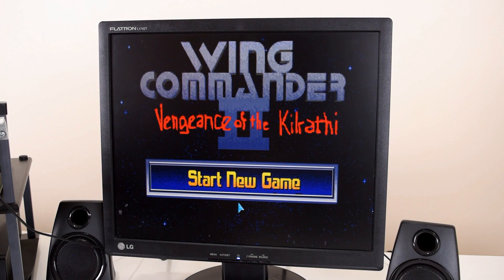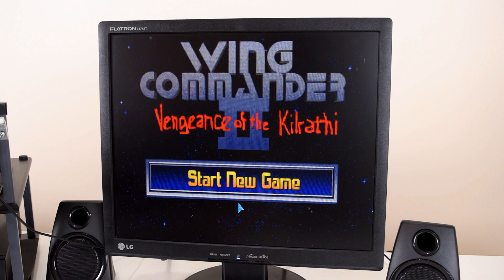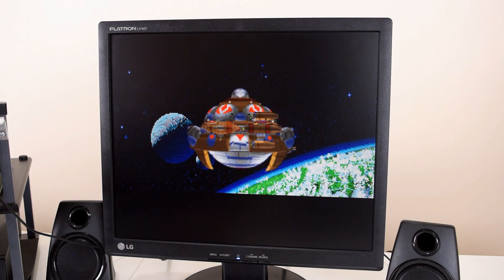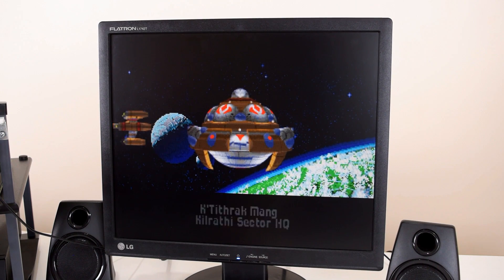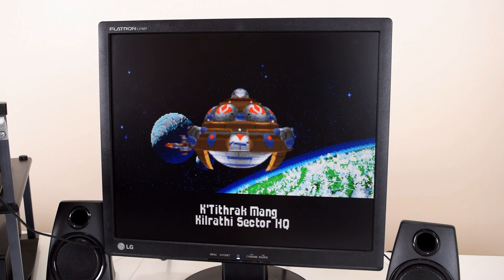So here we are in the game Wing Commander 2. I did load SoftMPU, so we are compatible with the intelligent mode which this game requires. We can hear the MT-32 music playing. That's all working great. Let's start the introduction because there's a segment with some digital speech where we can check if the sound blaster gets routed through.